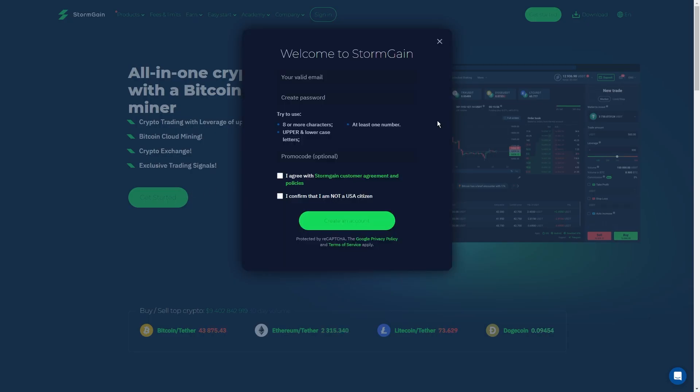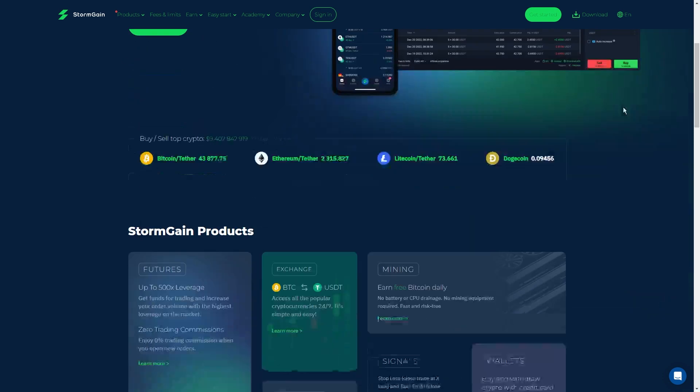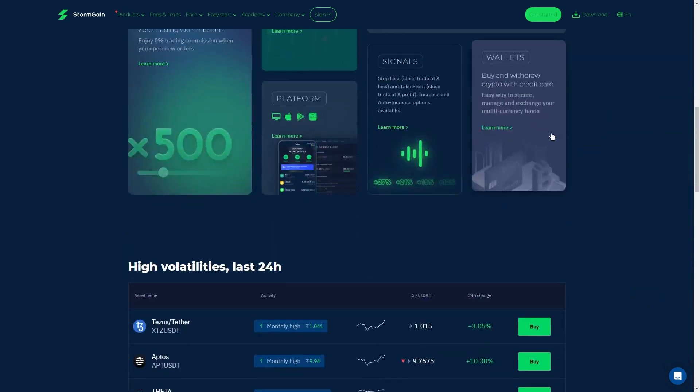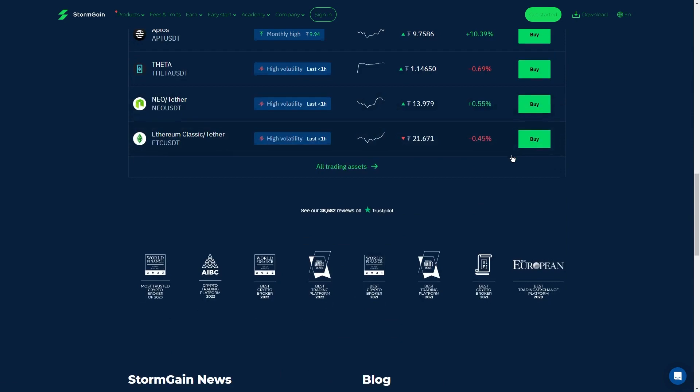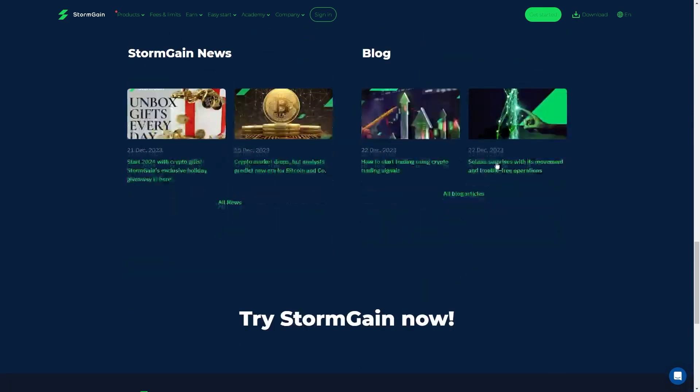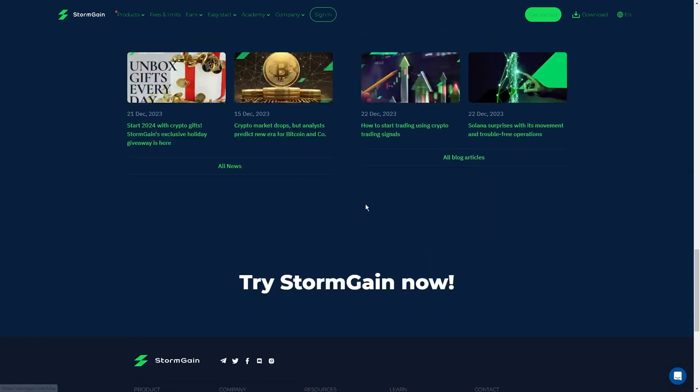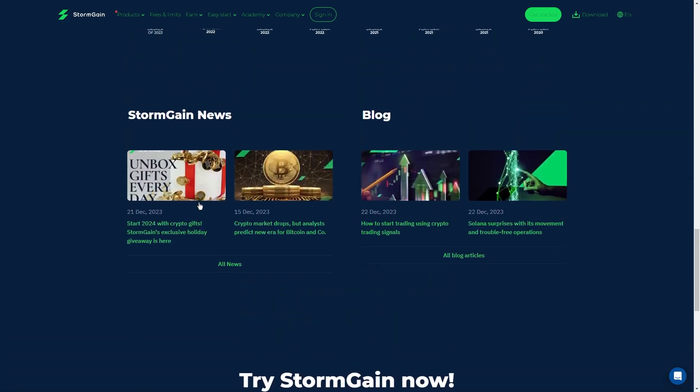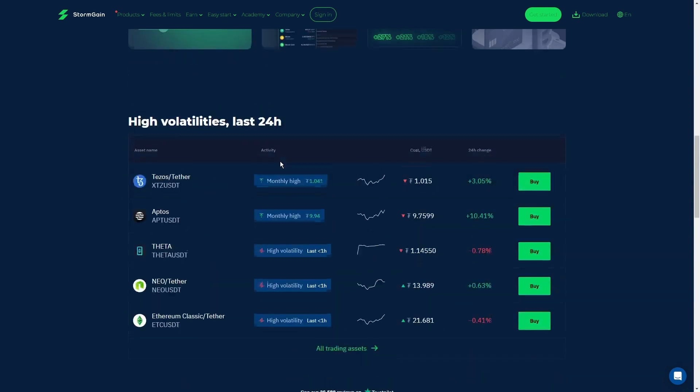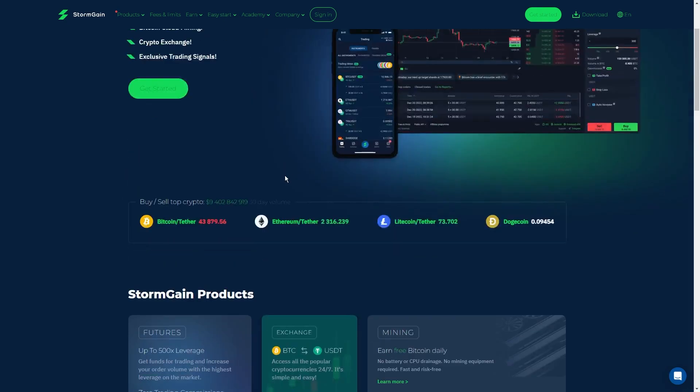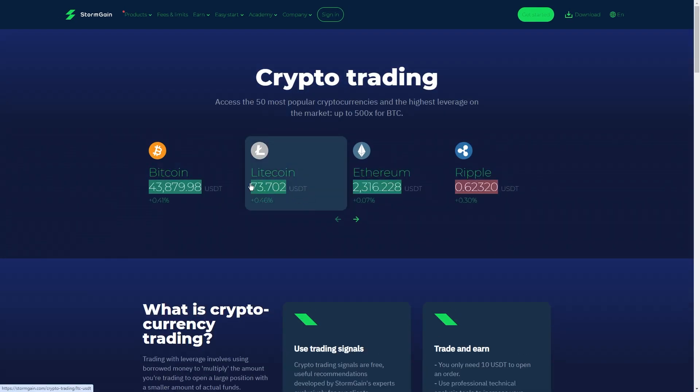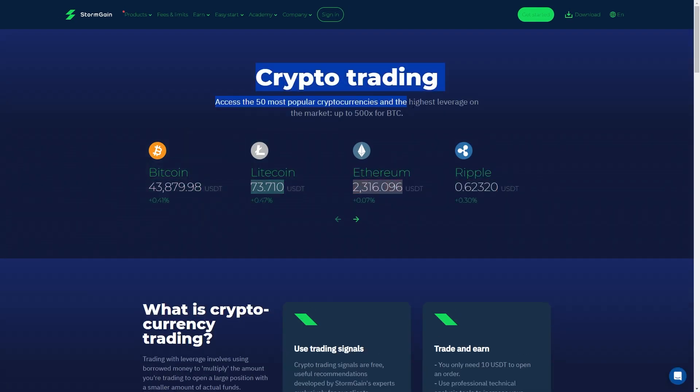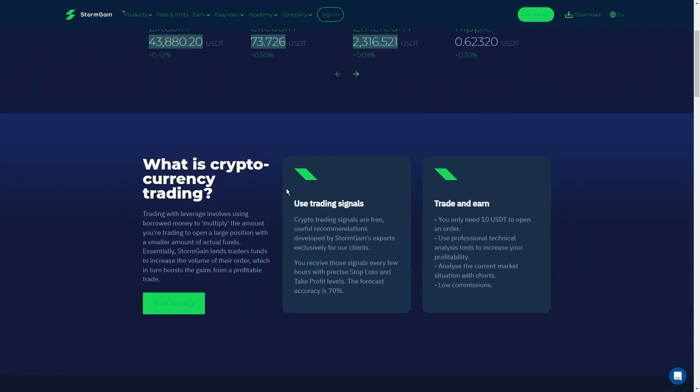If you're not a crypto pro yet, no worries. Stormgain has your back with a demo account. You can practice your moves, hone your trading skills, and get cozy with the platform. And when you're ready, seamlessly switch to a real account. And you can easily deposit crypto using your bank card in just five minutes. Select your amount, choose your crypto, and watch it pop into your wallet after confirmation.